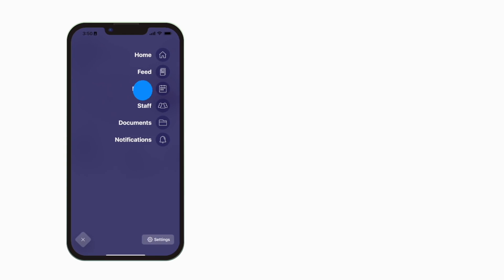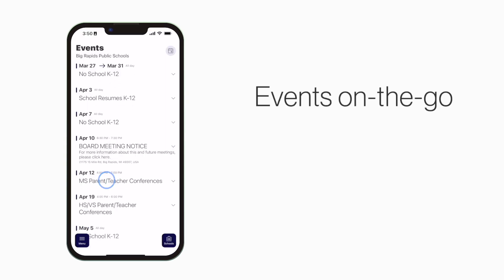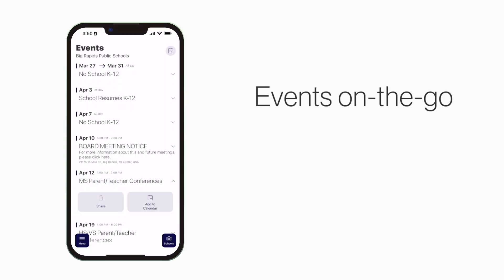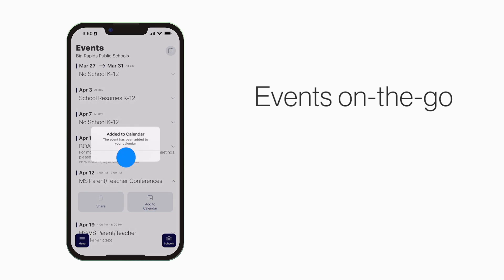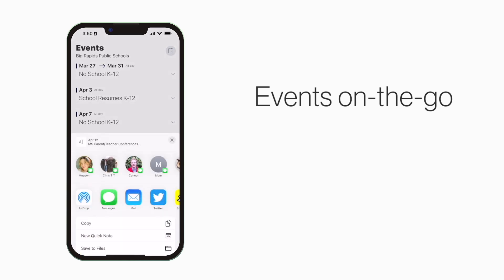The events section shows a list of events throughout the school. You can use this button to add an event to your calendar, or tap here to share the event with friends and family.